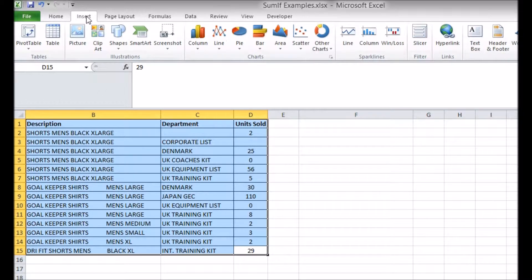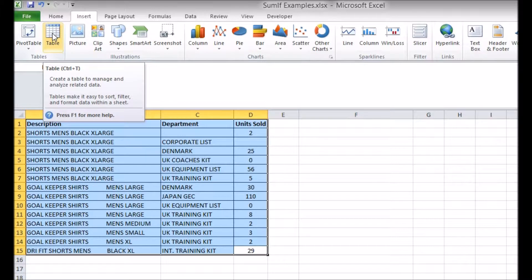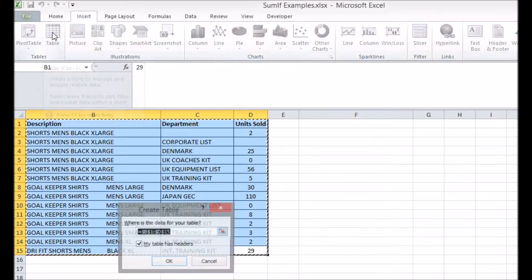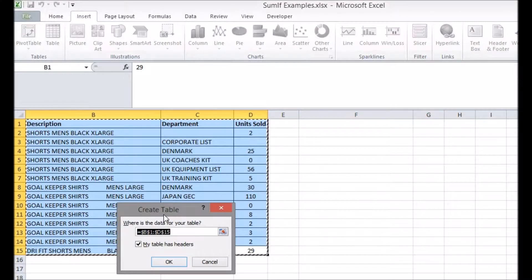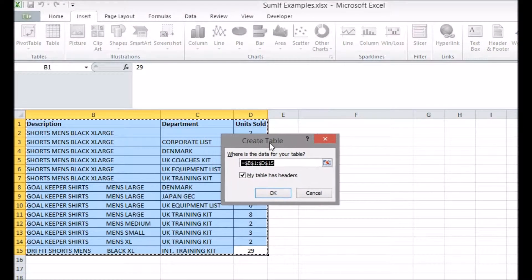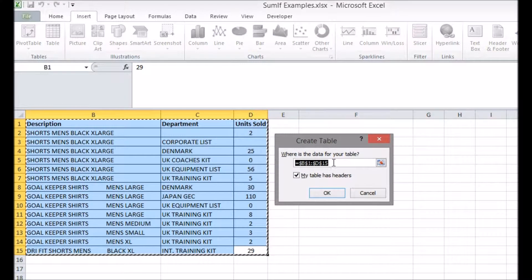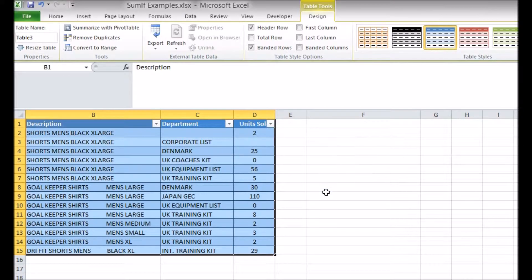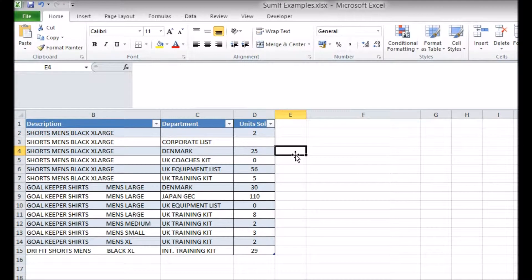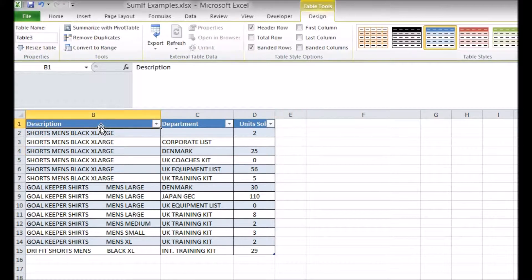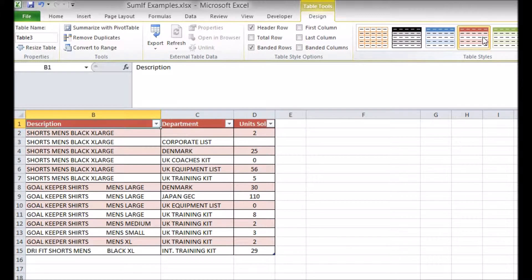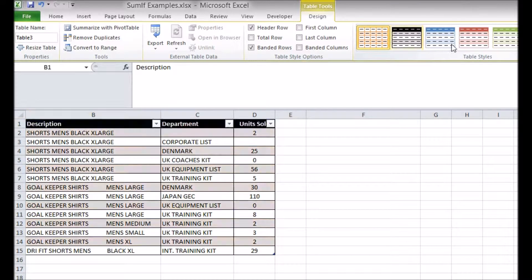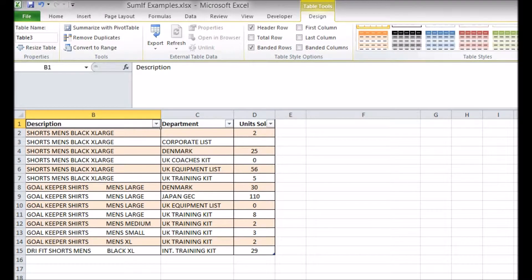Select your data and head to the Insert tab and click on Table. Tell it the headers you already have are the ones you intend to use for your table. The first thing you'll notice is a new color scheme, which can be edited and customized in the Design tab that has now appeared on the ribbon.